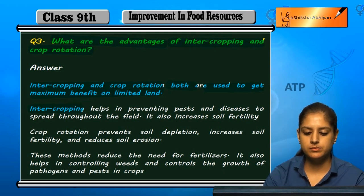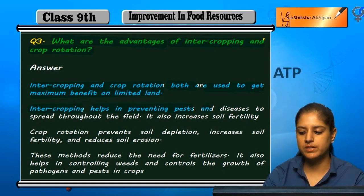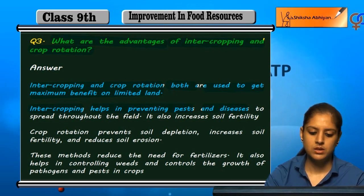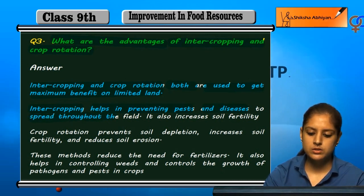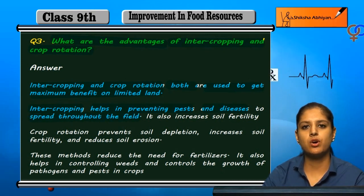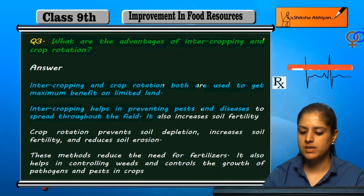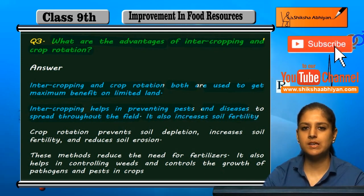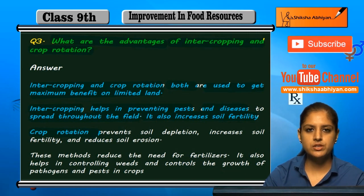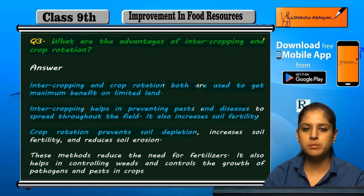With intercropping, pests and diseases can be controlled, and the whole field can be saved from pest and disease spread. Soil fertility also increases as a result of intercropping.